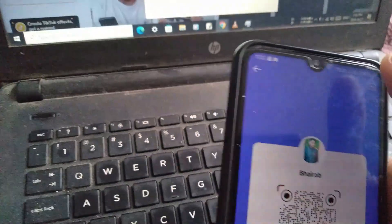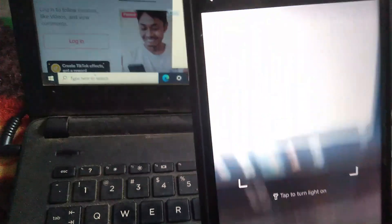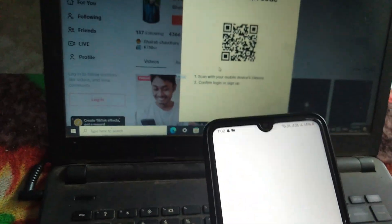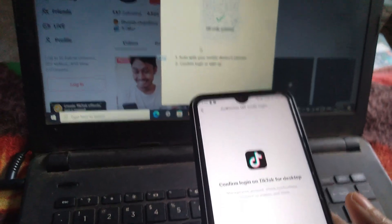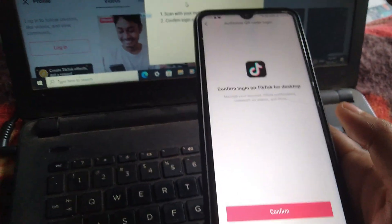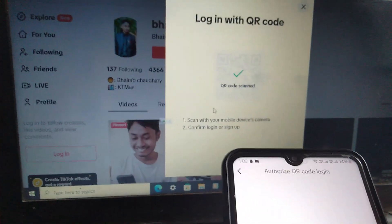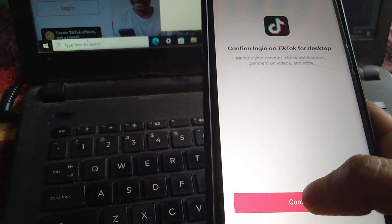Now press the scan button on your mobile and scan the QR code. This type of interface will appear on both the laptop and mobile. Now press the confirm button.